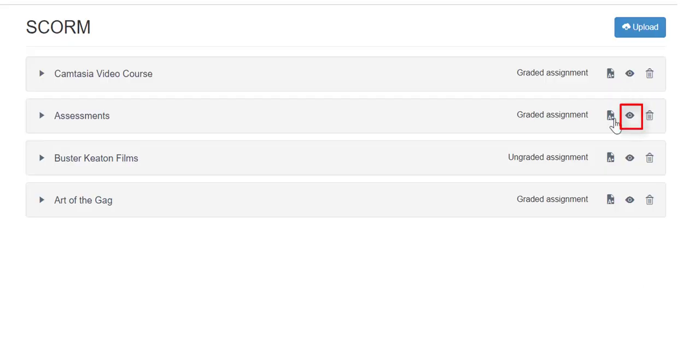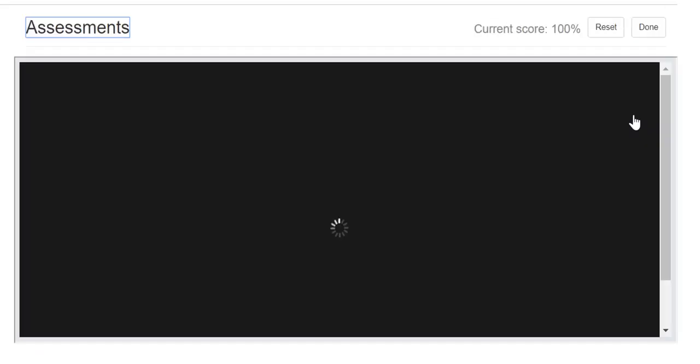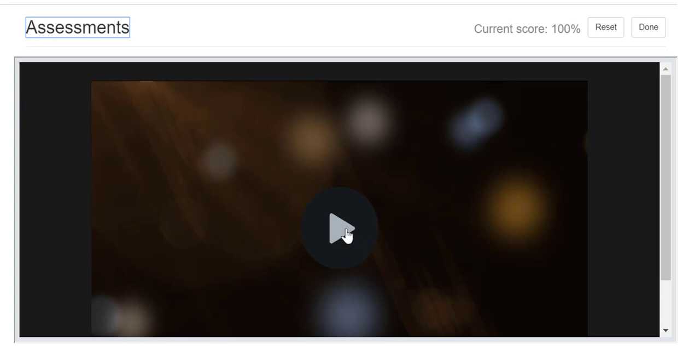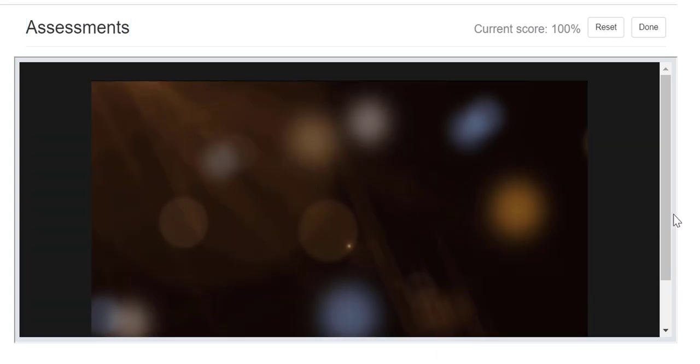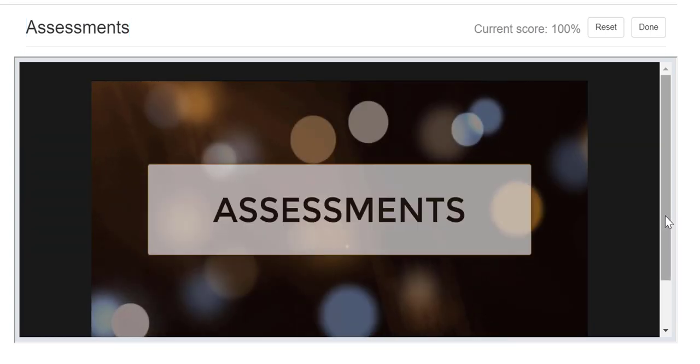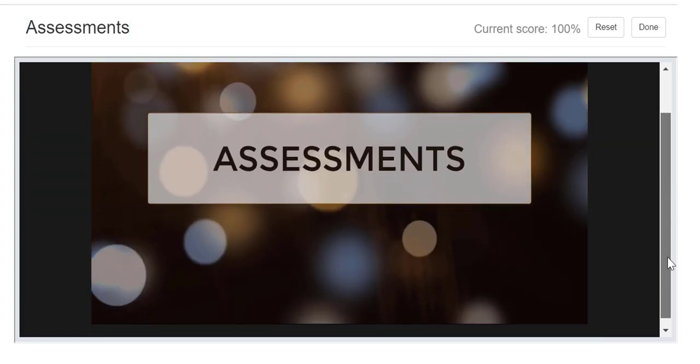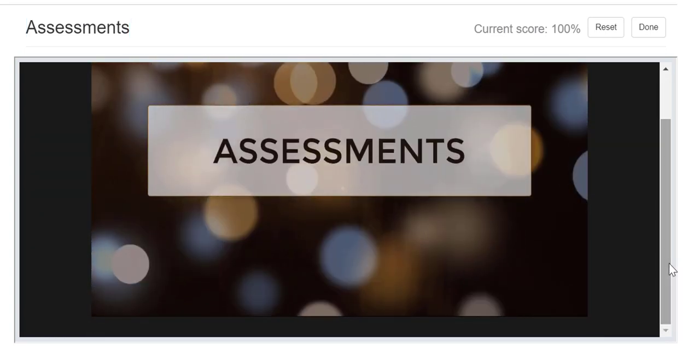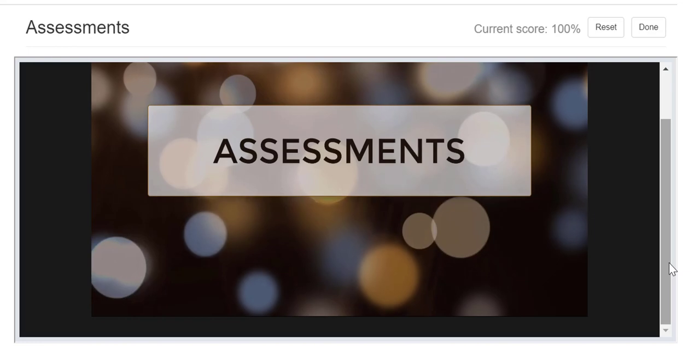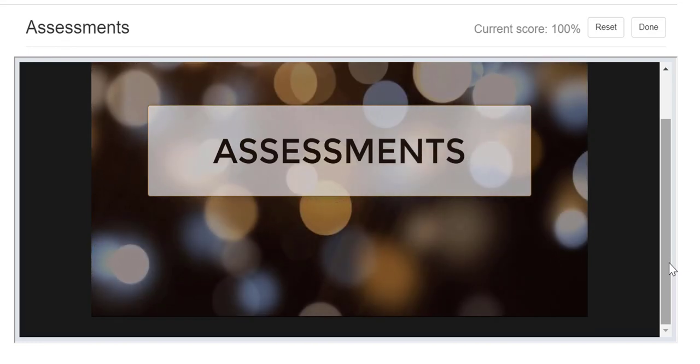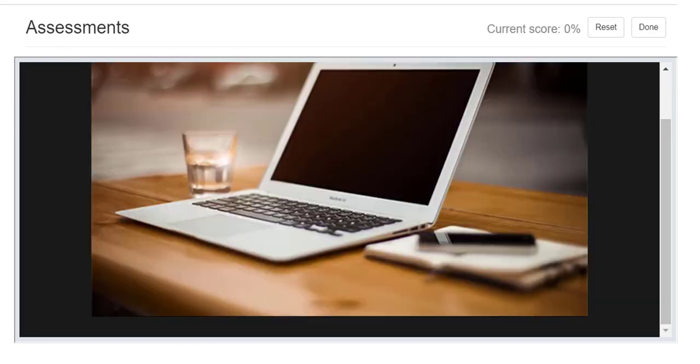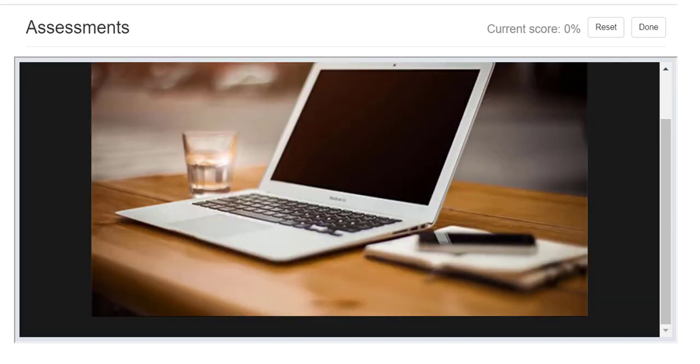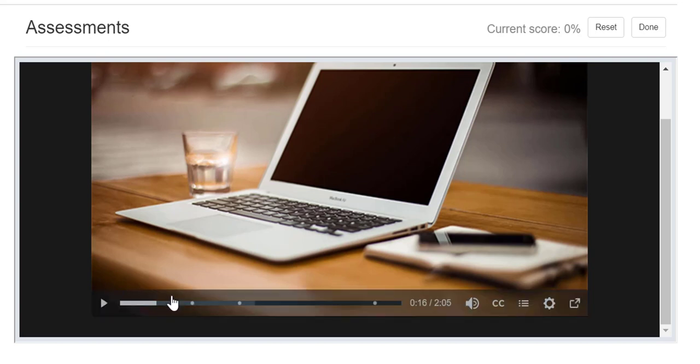Next, you can click on the eye icon to run a preview of what the assignment will look like from the student view. This example is an instructional video created in Camtasia where quiz questions have been inserted throughout the video to promote student engagement. Click Done when you are finished previewing the assignment.